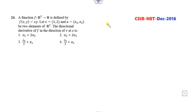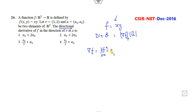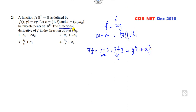The next function is given as f(x,y) = xy, and you need to find the directional derivative. The directional derivative equals the gradient dot the unit vector. Find the gradient at point a: partial derivative with respect to x gives y·î, and with respect to y gives x·ĵ. At point a = (a1, a2), the gradient is a2·î + a1·ĵ.